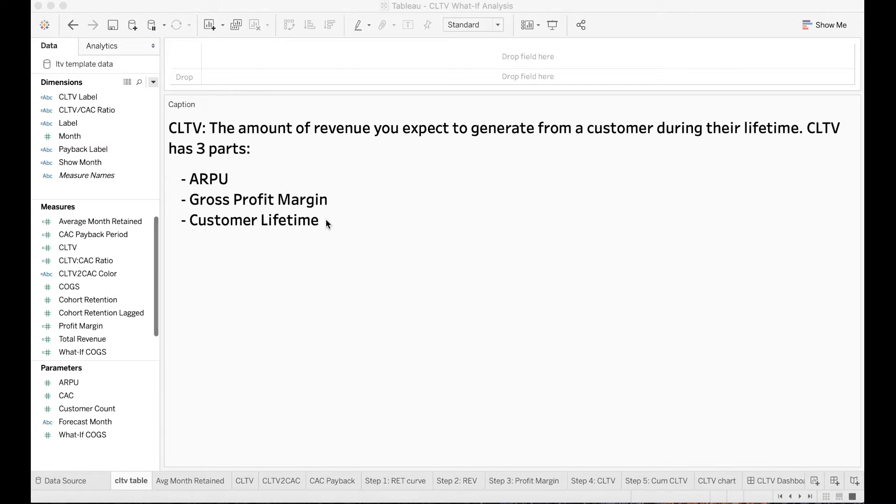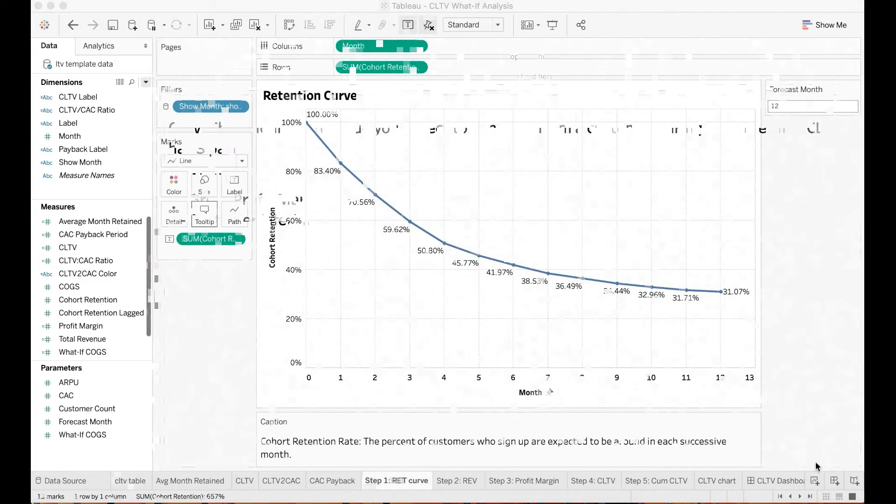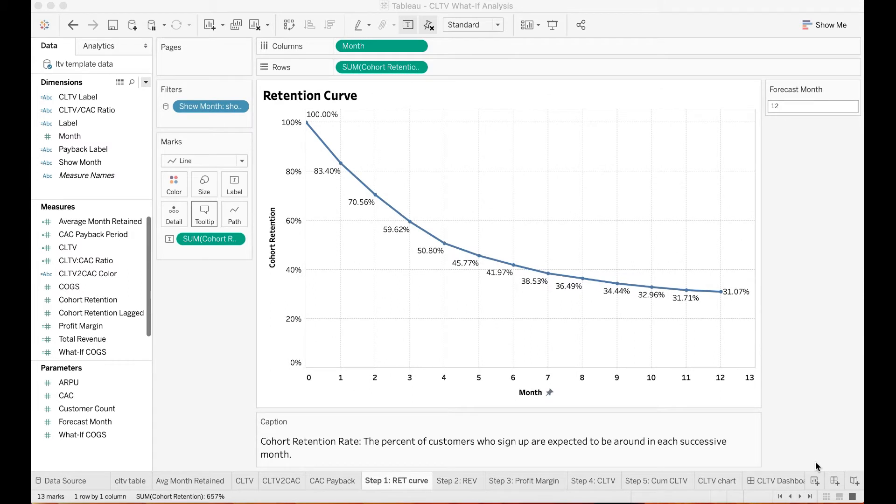With that said, let's see how we can develop a dashboard to calculate the customer lifetime value in Tableau. Step 1: Fit the retention curve. Cohort retention provides the percent of customers who sign up in the first month are still going to be around in each successive month. In this view, for each acquired customer,